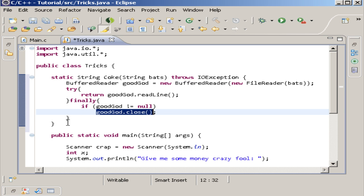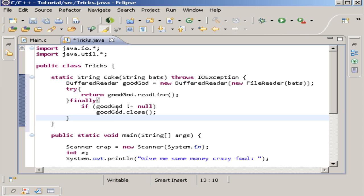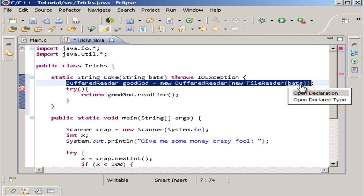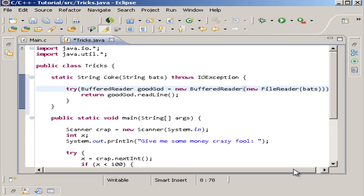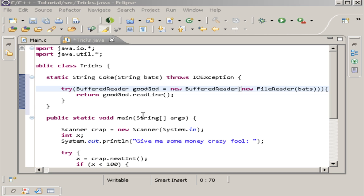The new way of doing it is a lot simpler. We take the finally block off entirely. Then instead of declaring the BufferedReader outside, you put it directly inside the try parentheses — like a method parameter. What this does is it creates and uses the resource specifically for the try-catch, and then automatically closes it when done. That's what try-with-resources means: use it, then throw it away when you're done.